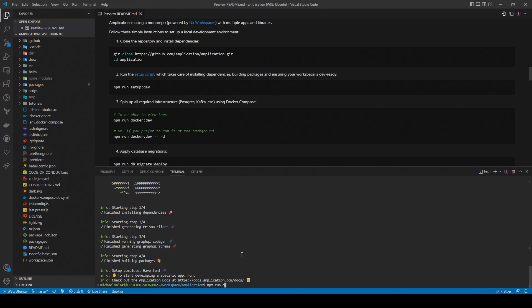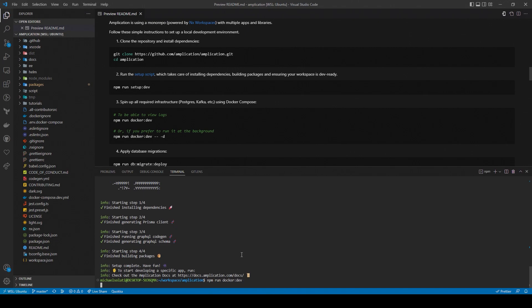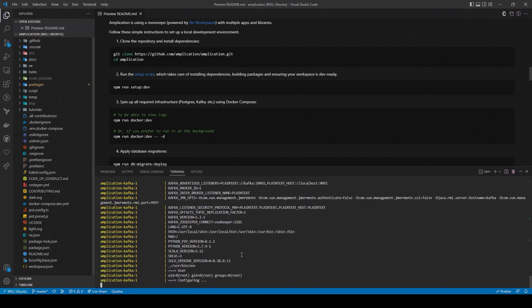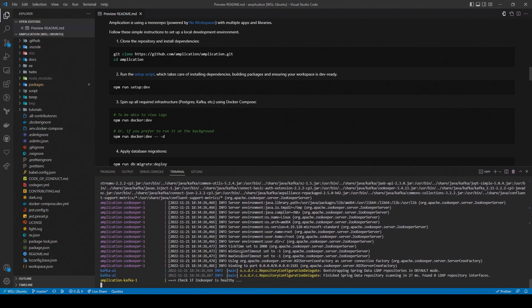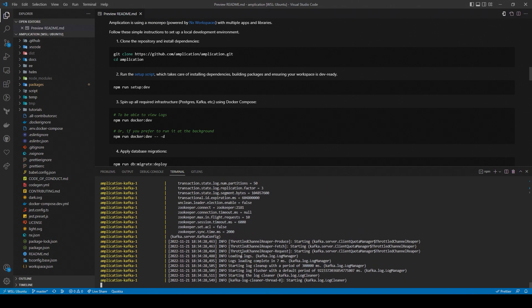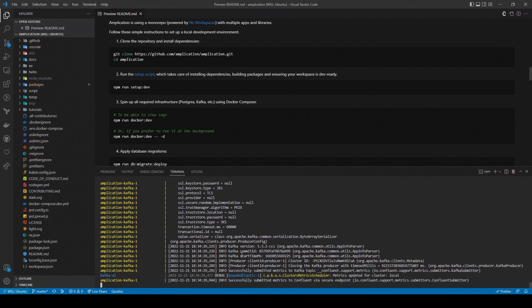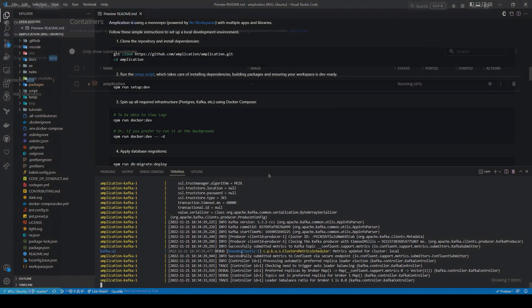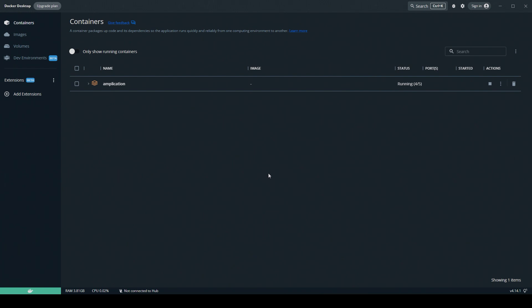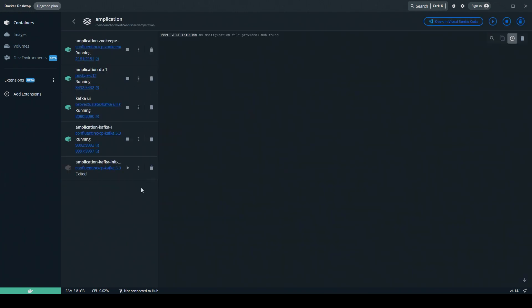With Docker installed, run the command npm run docker dev. This sets up some of the infrastructure dependencies of Amplication, like Postgres and Kafka. Now, if you check the Docker desktop client, you can see the different containers up and running.